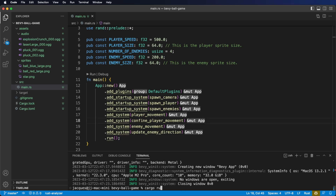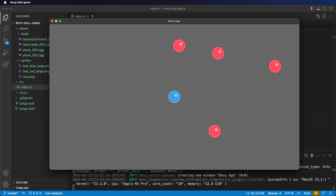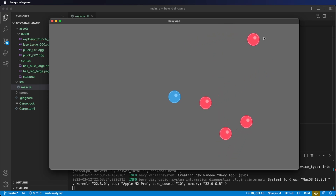Cargo run now, and we see that our enemies bounce around the screen.